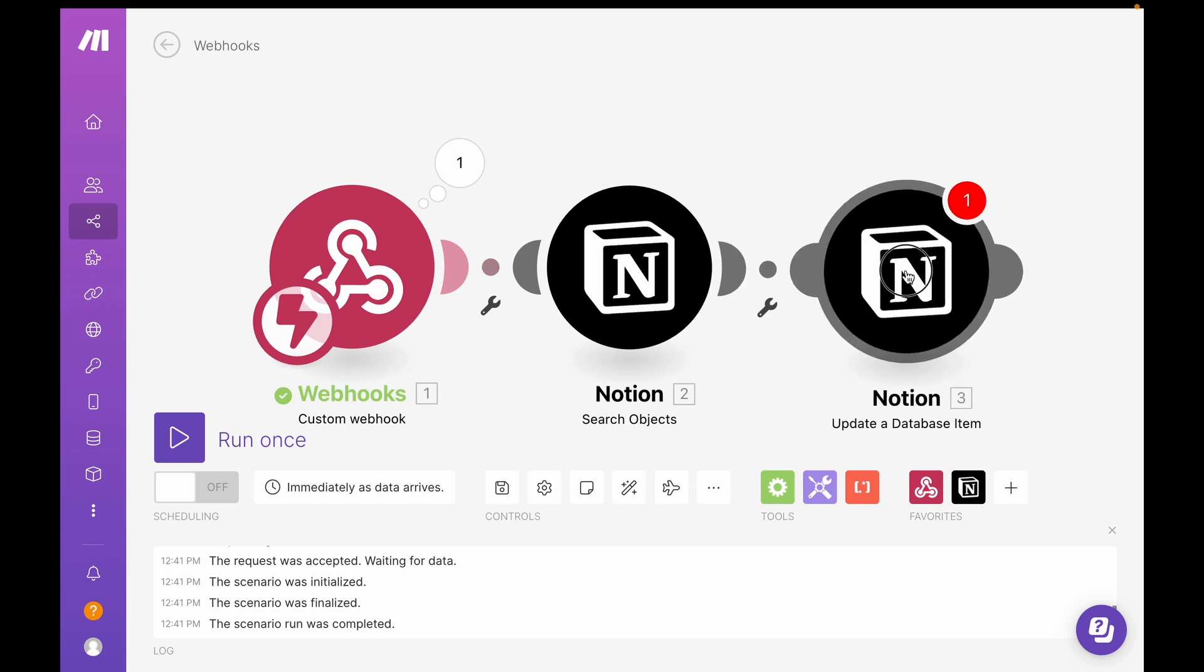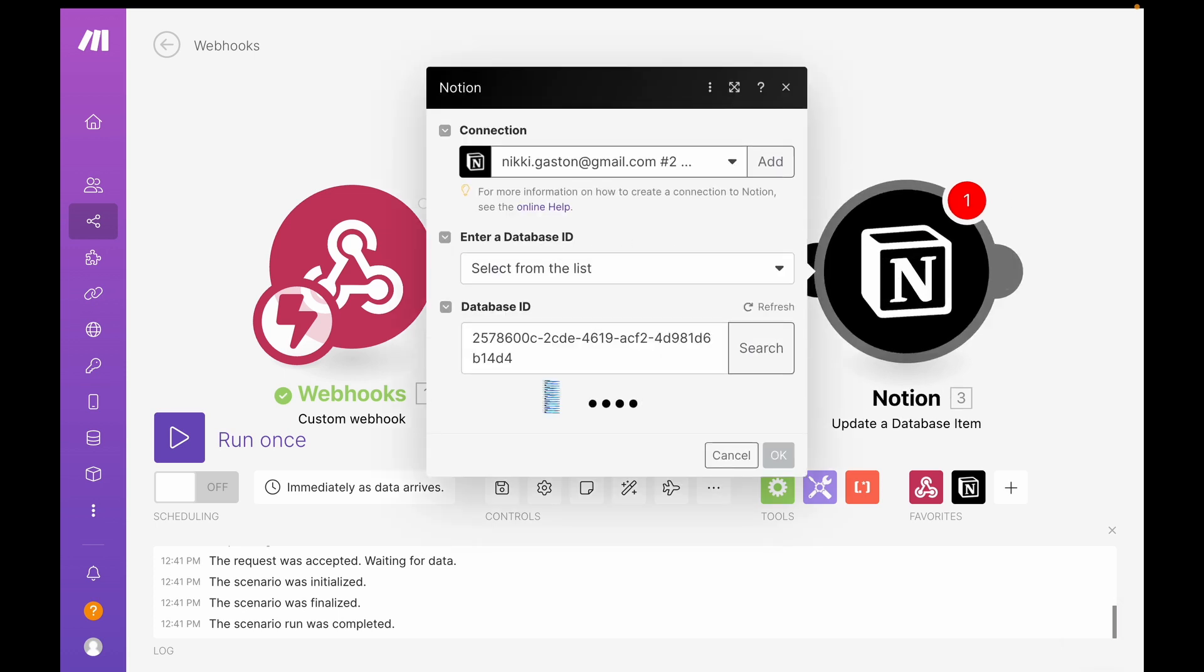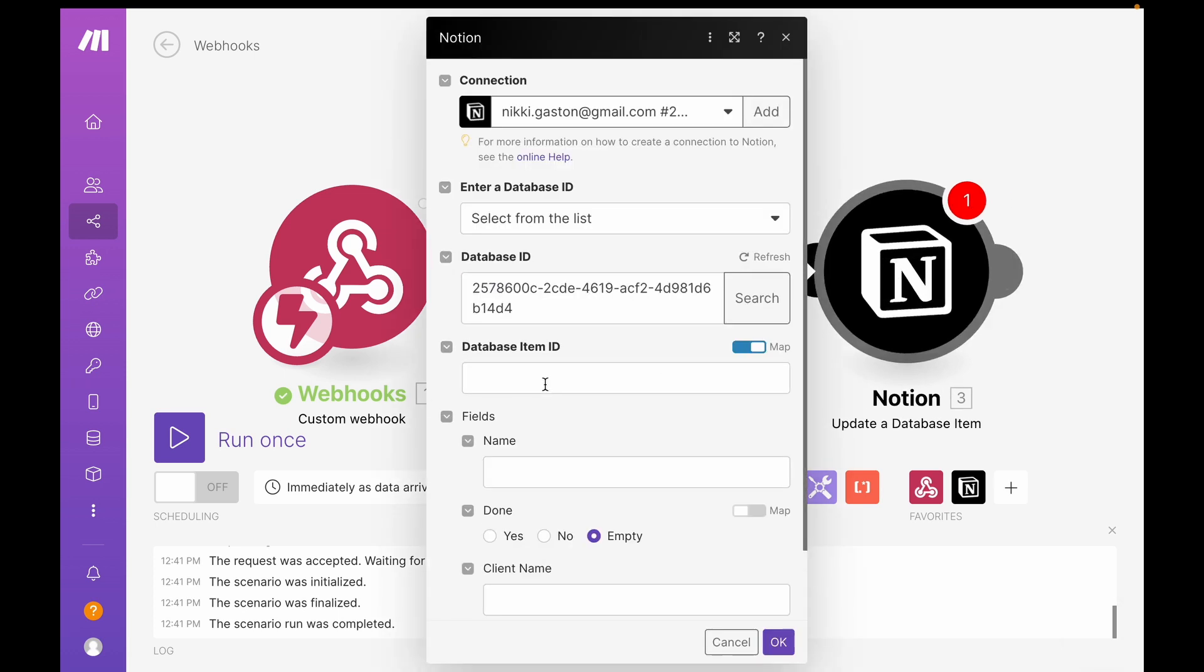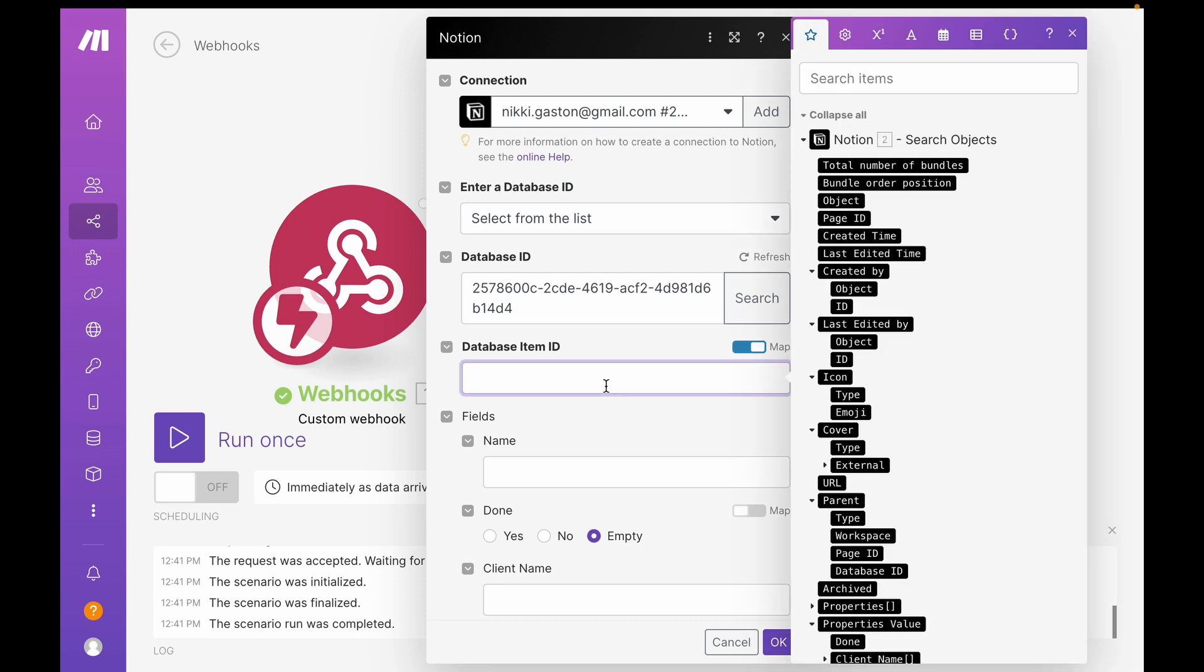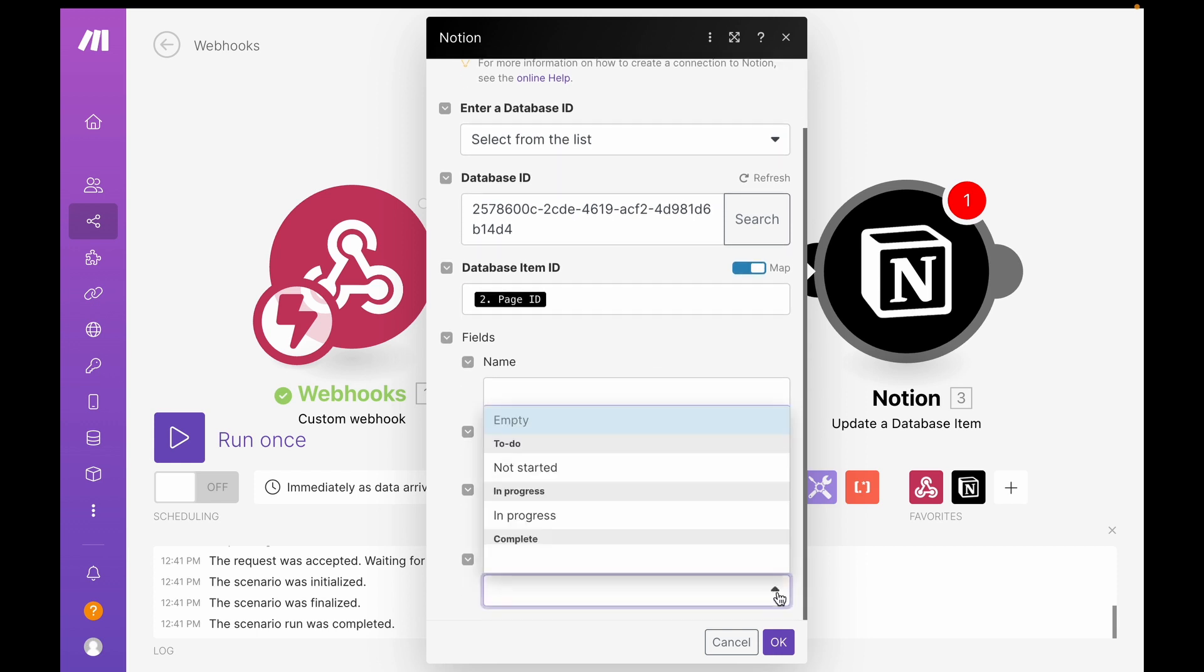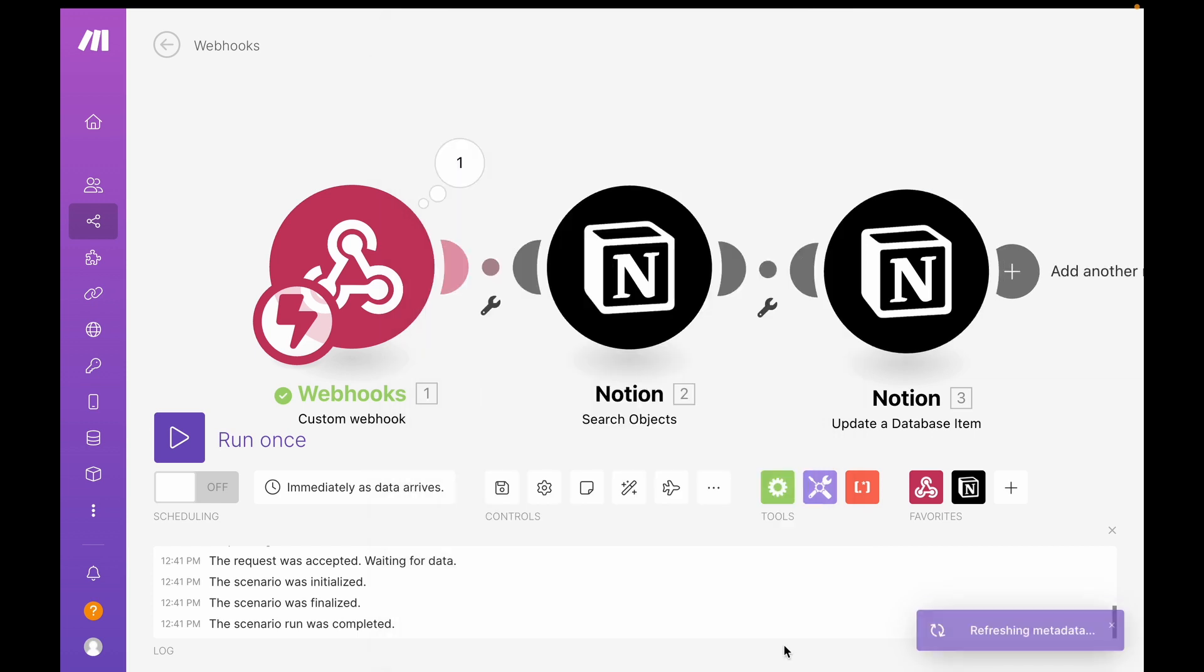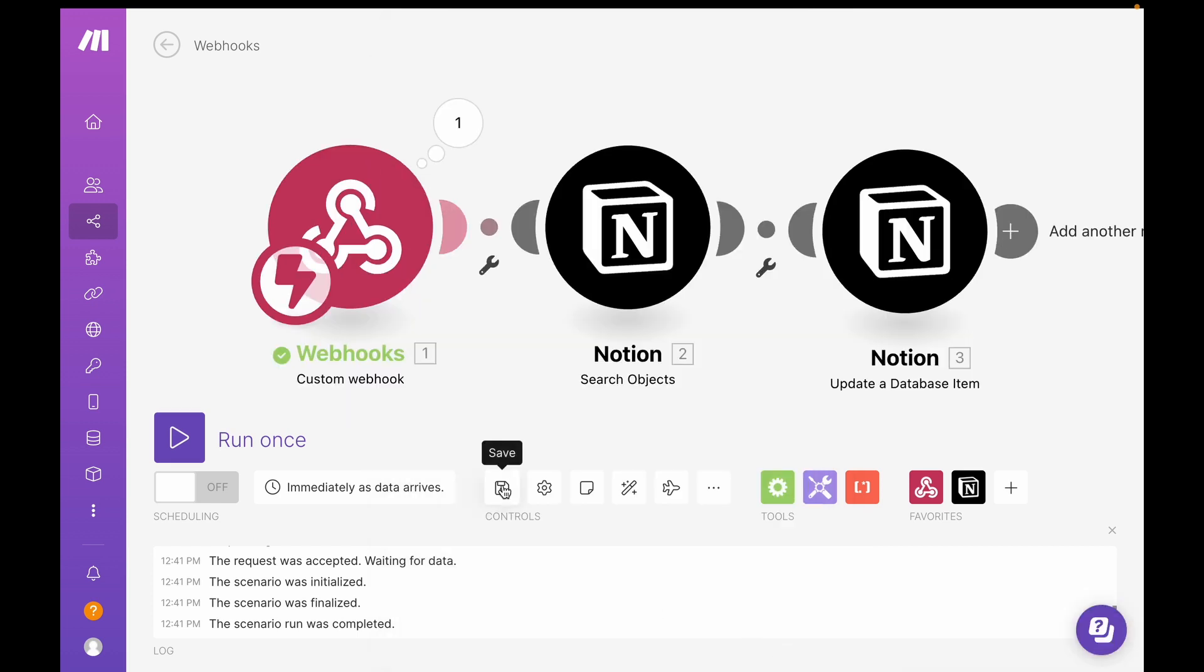Once it finds those true checkboxes, we will update them. Update those items rather. Let's map over the page ID. And I just want you to change the status to complete.